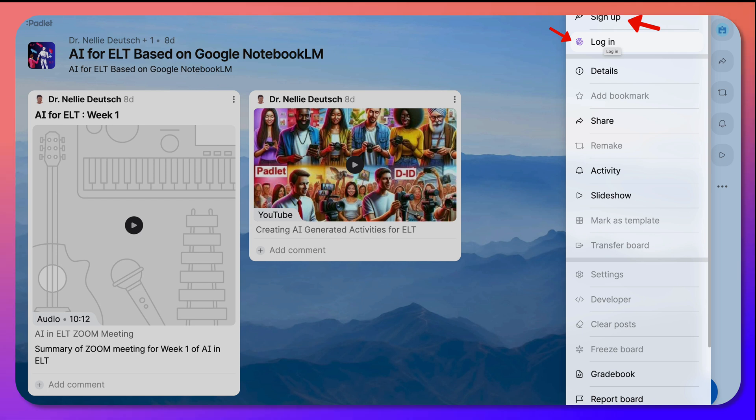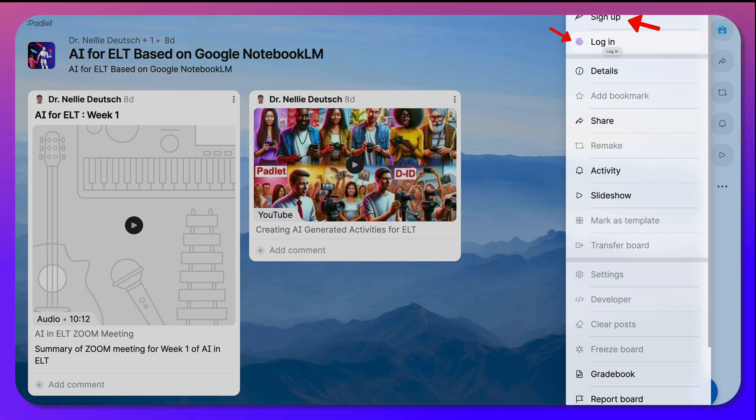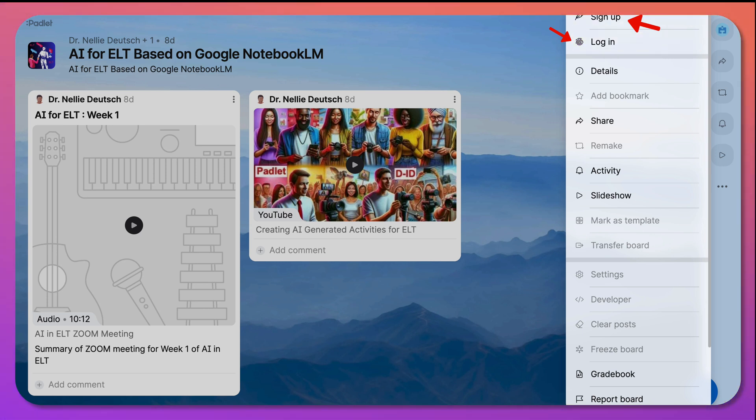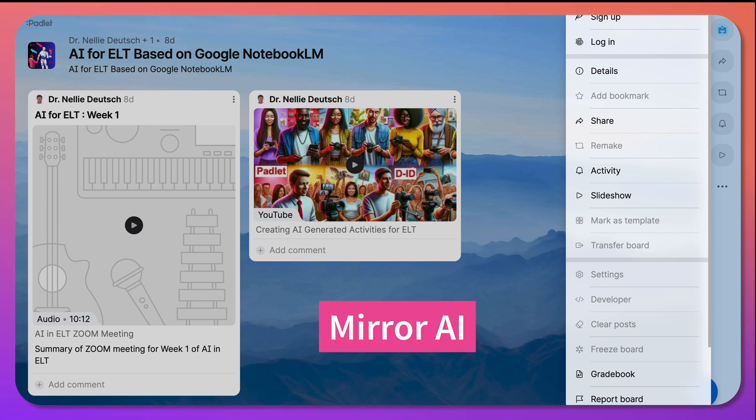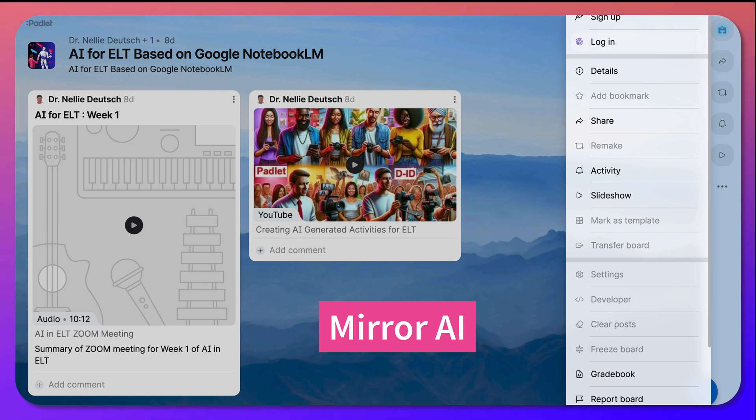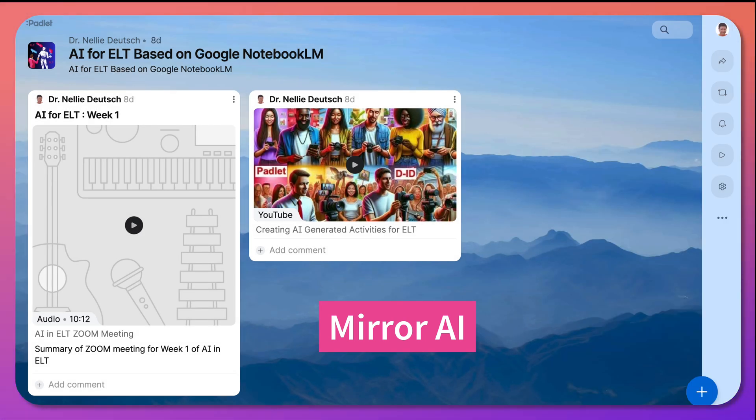So I can log in and add my other notebook, the one that I just created, on an amazing tool called Mirror. So here goes. Let me log. And that was easy because it was straight from this Padlet wall.